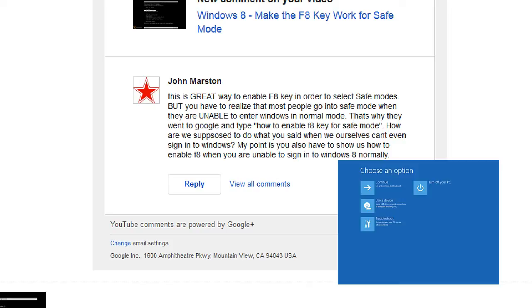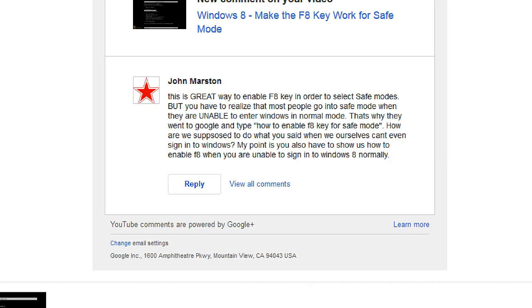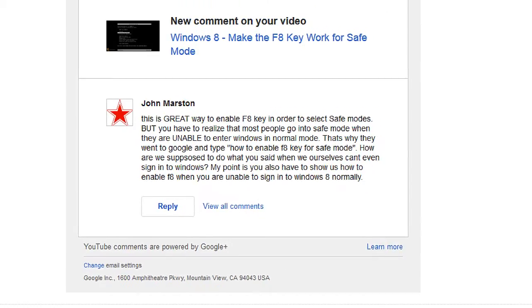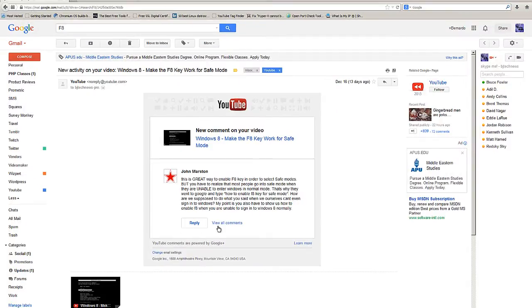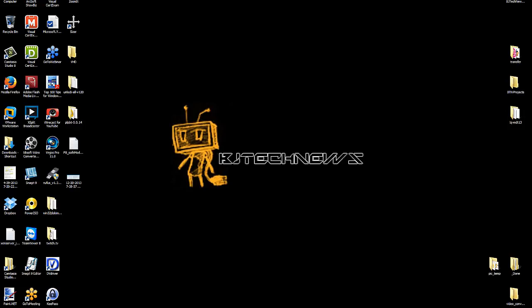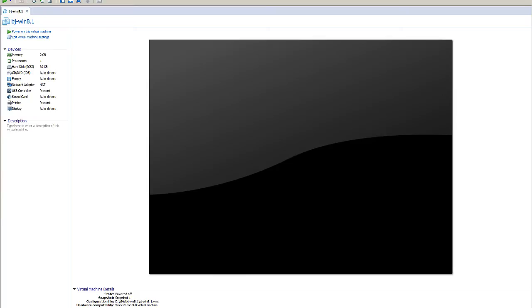Now John made a great point right here. He basically said it's a great way to enable F8 key in order to select safe modes, but you have to realize that most people go into safe mode when they are unable to enter Windows in normal mode. The point of this video is I'm going to show you guys how to enable F8 without going inside the Windows 8 desktop. Let's get started.